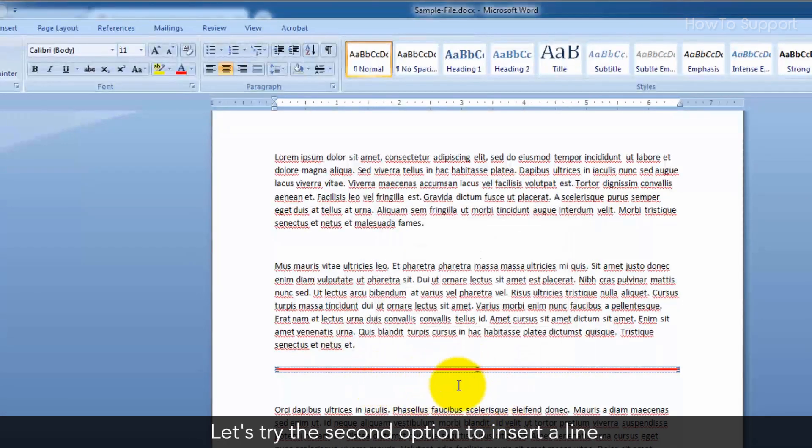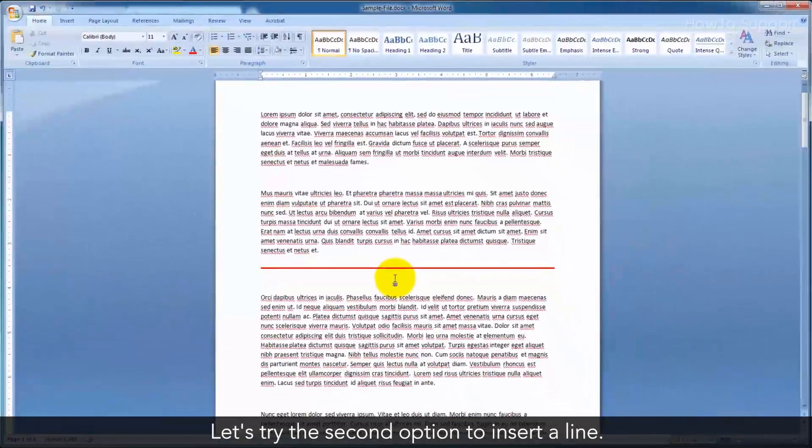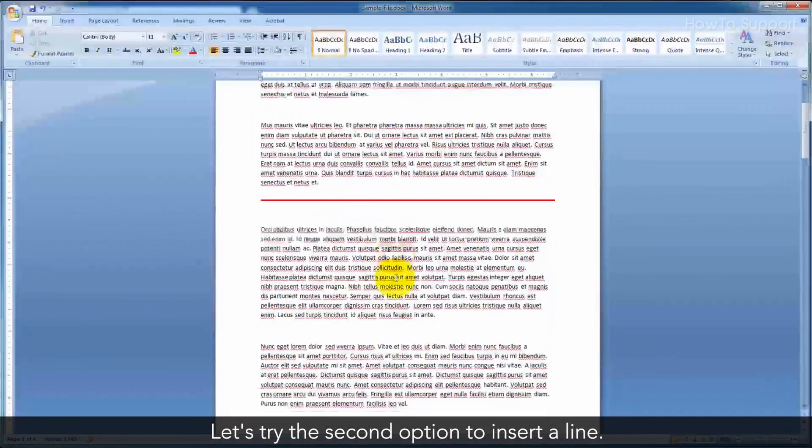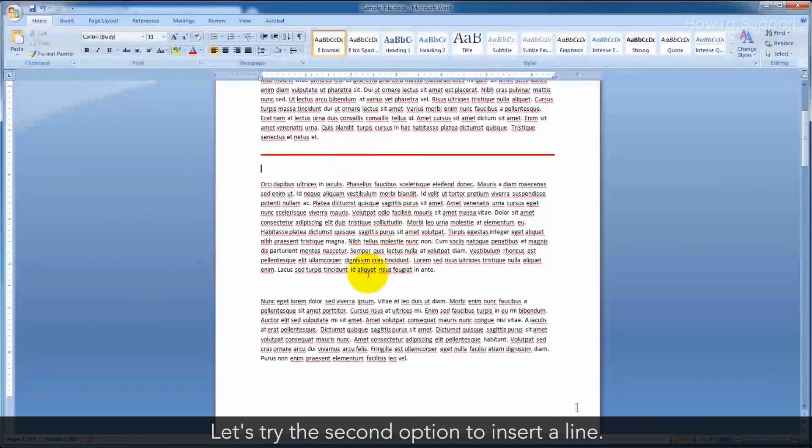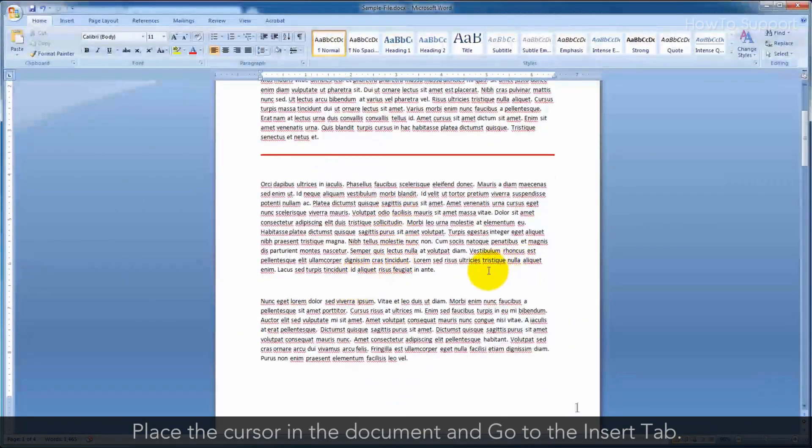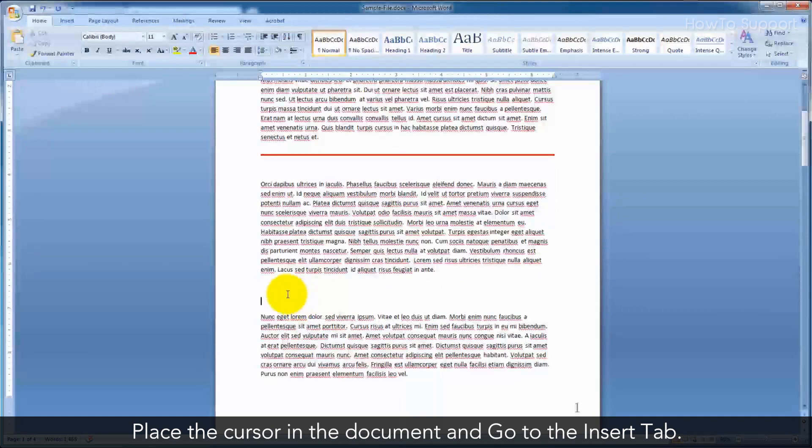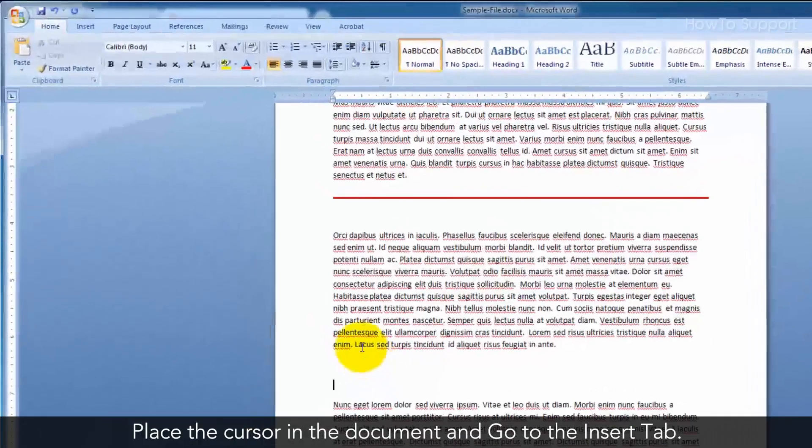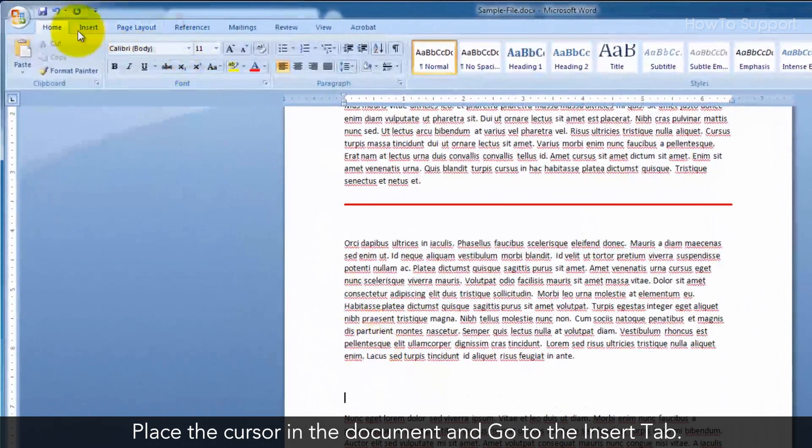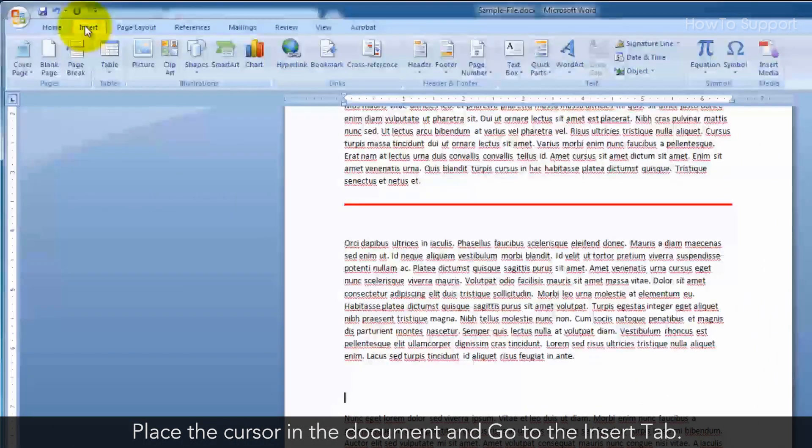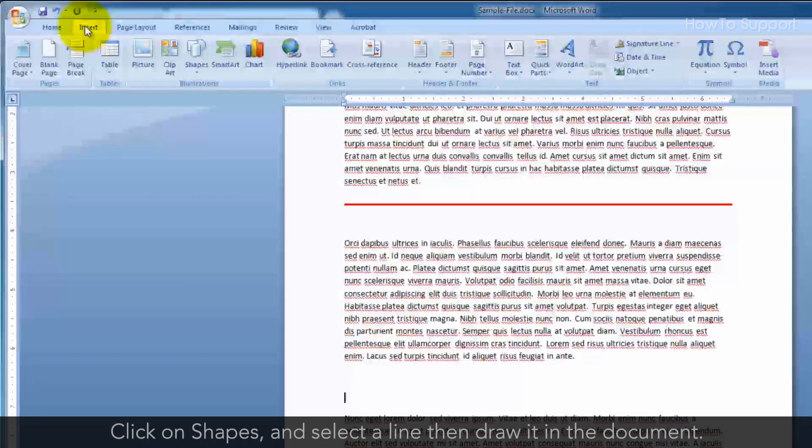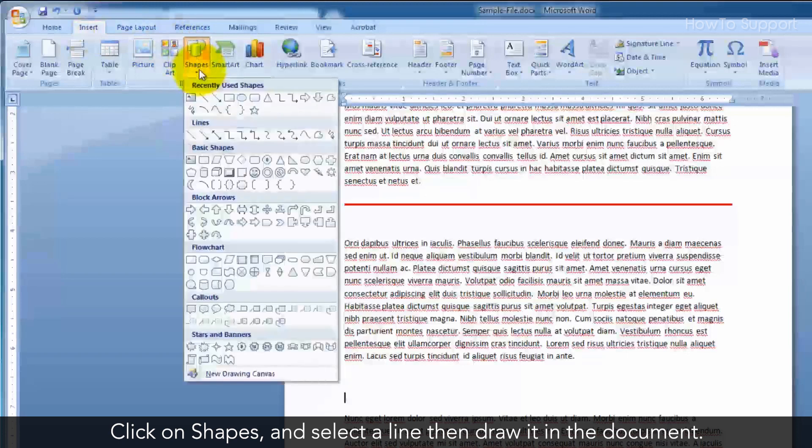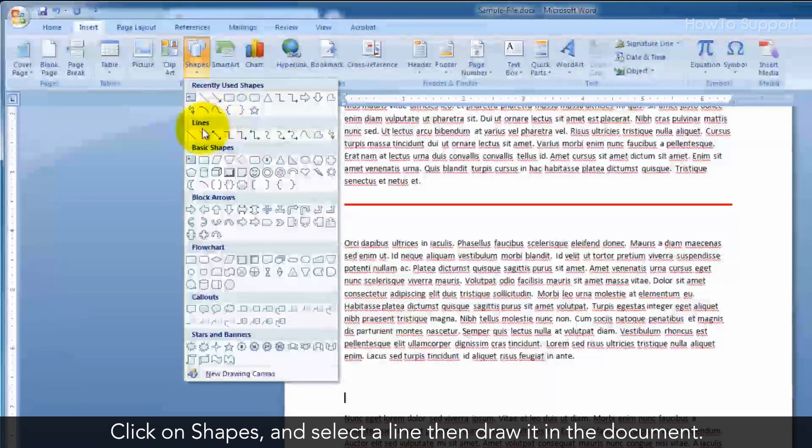Let's try the second option to insert a line. Place the cursor in the document and go to the Insert tab. Click on Shapes and select a line, then draw it in the document.